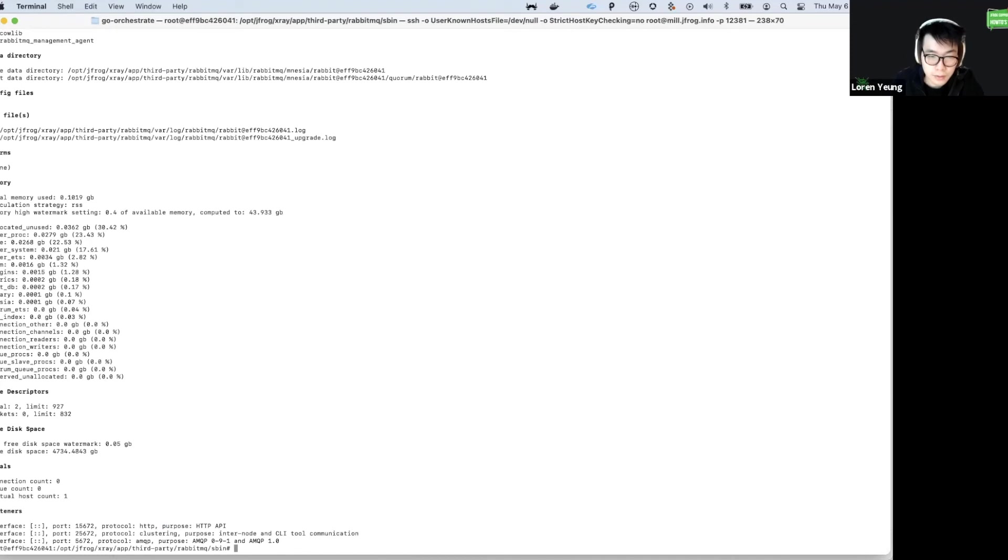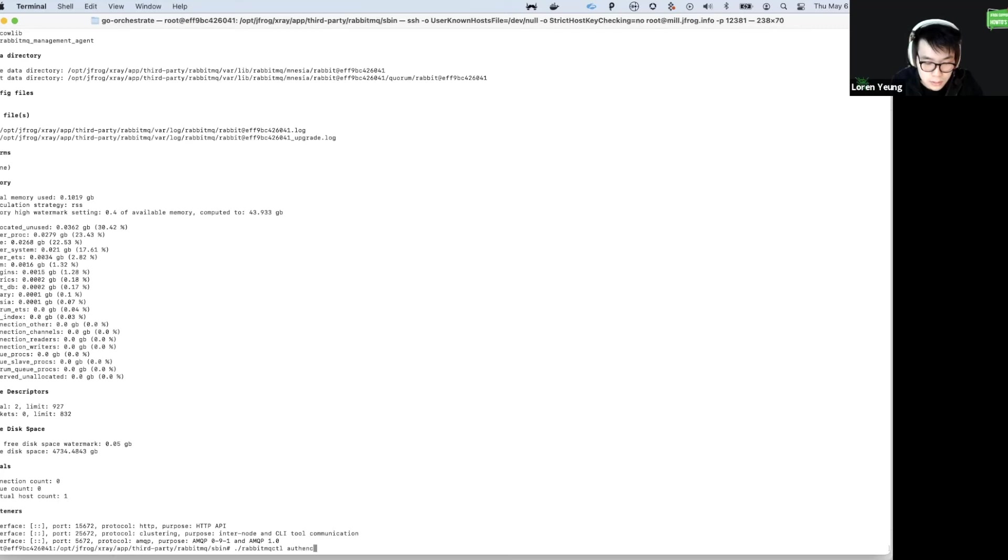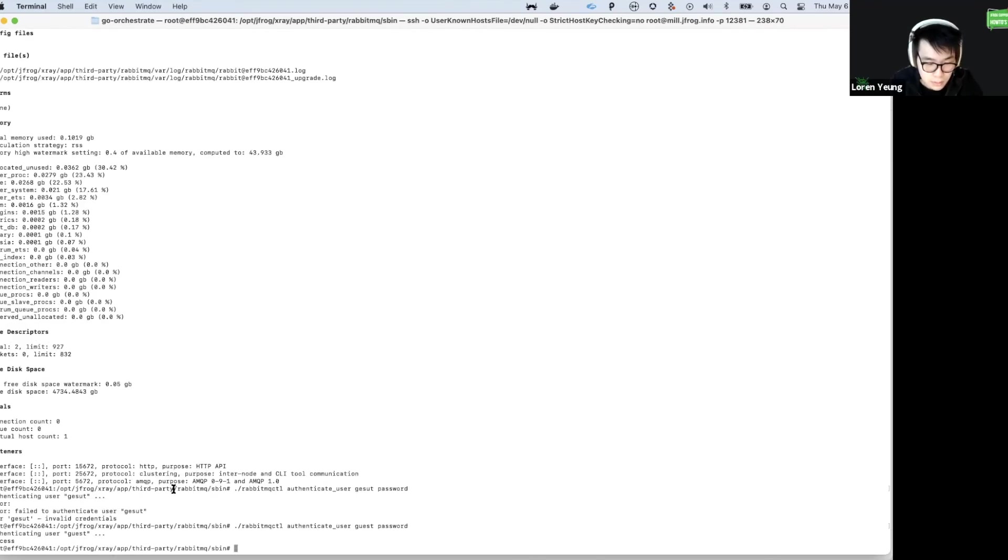Next, let's verify that the user password combination is correct. In this case, the default user is going to be guest. You can see success. This means that the password is good.